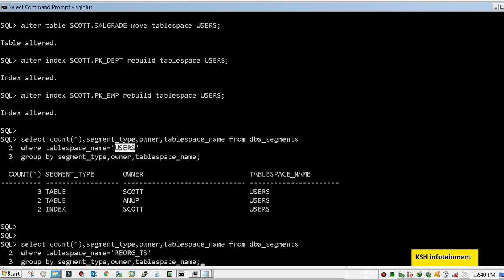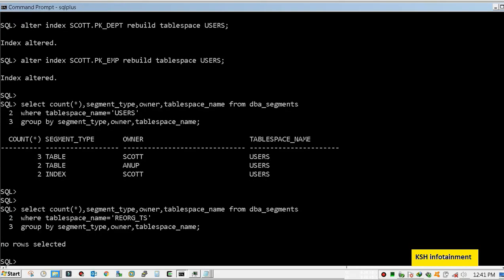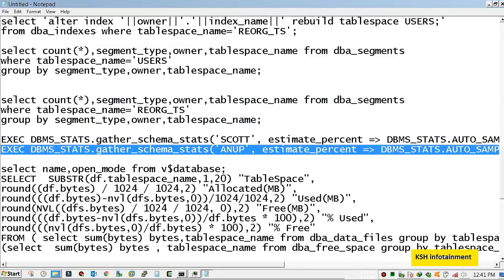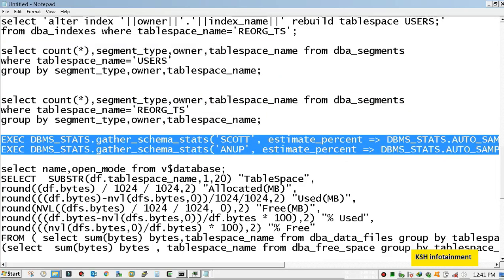As we can see, in USERS all objects are there and no objects in REORG. After object movement, you must gather statistics.